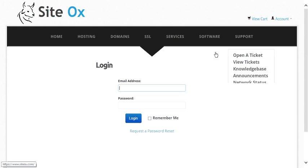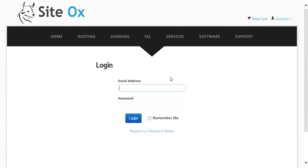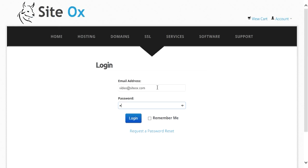The login screen will be displayed where you will enter your email address and password associated with your user account at Sydox. I have a demo user account set up for the purpose of the video, so I will enter video@sydox.com and then the password associated with that. You would of course enter your own email address and password, and then press the Login button.